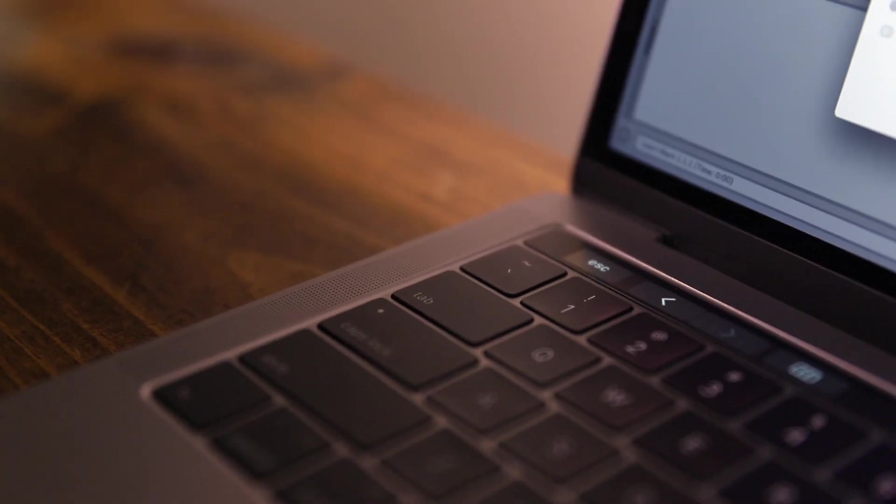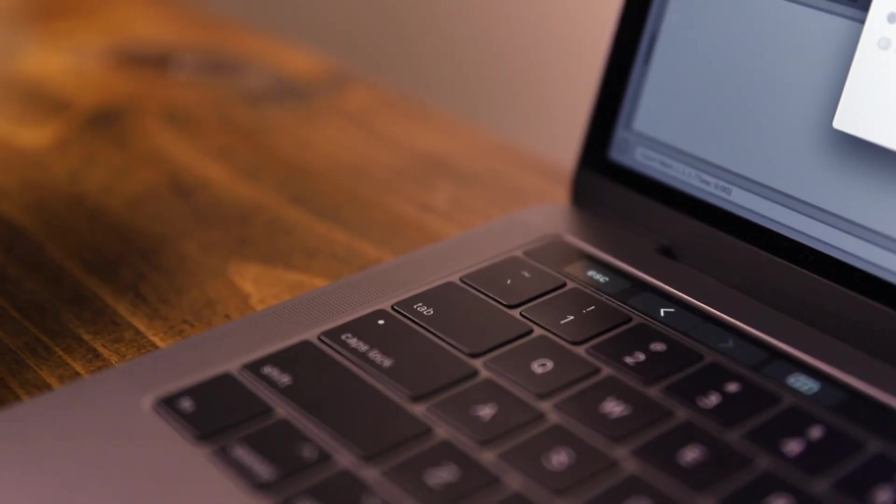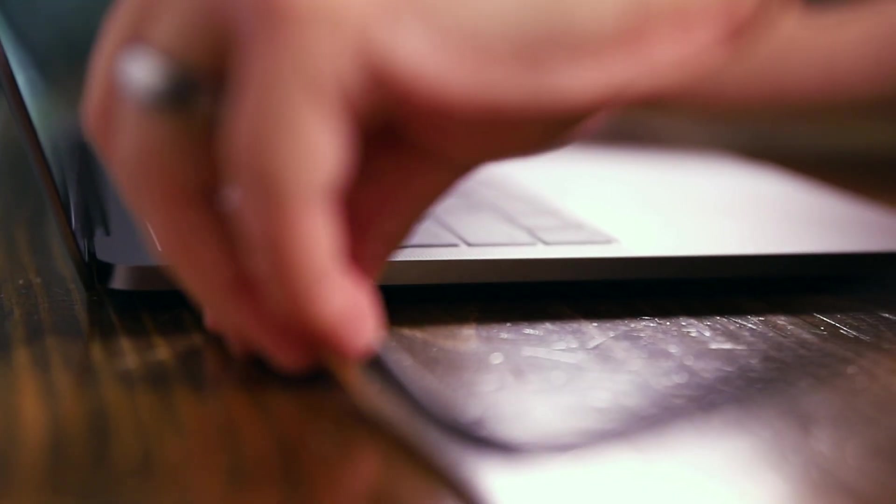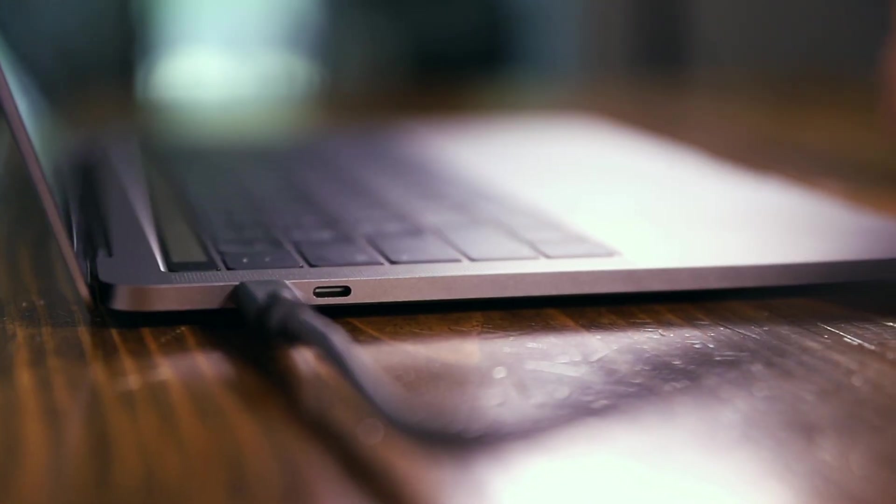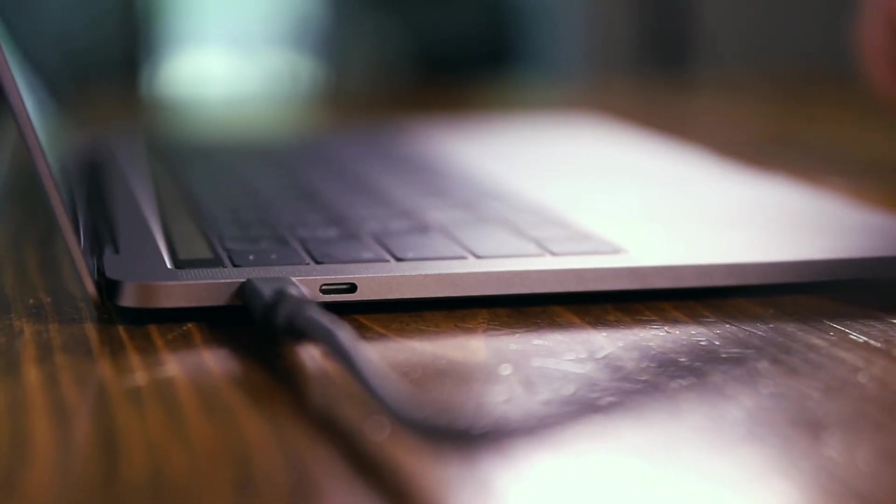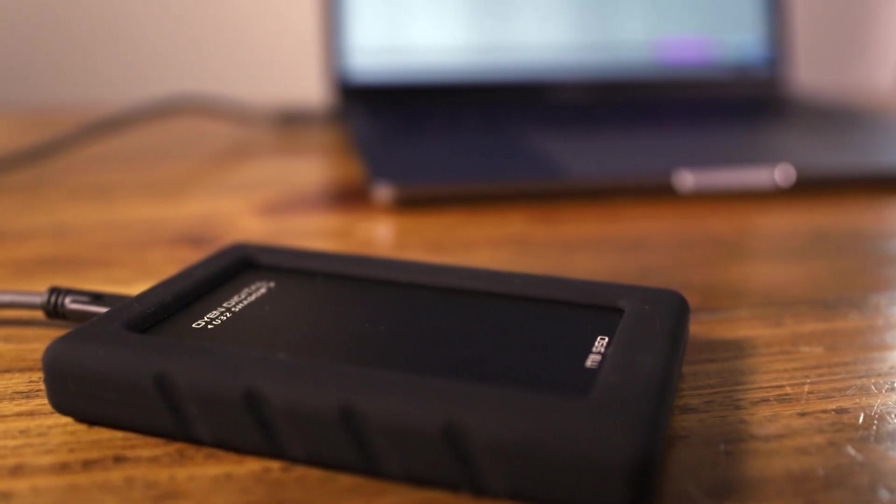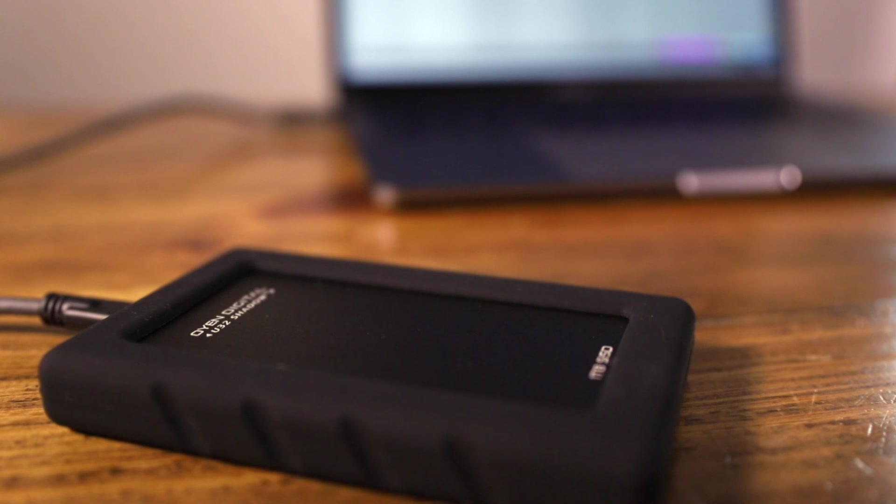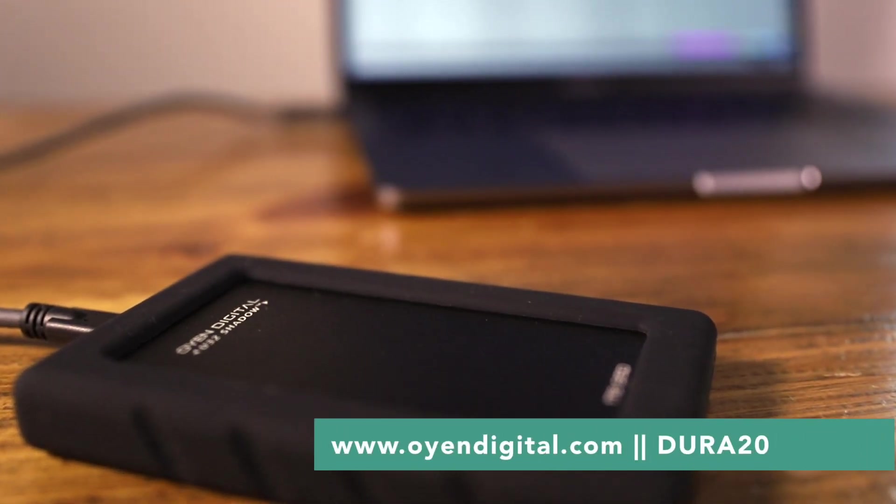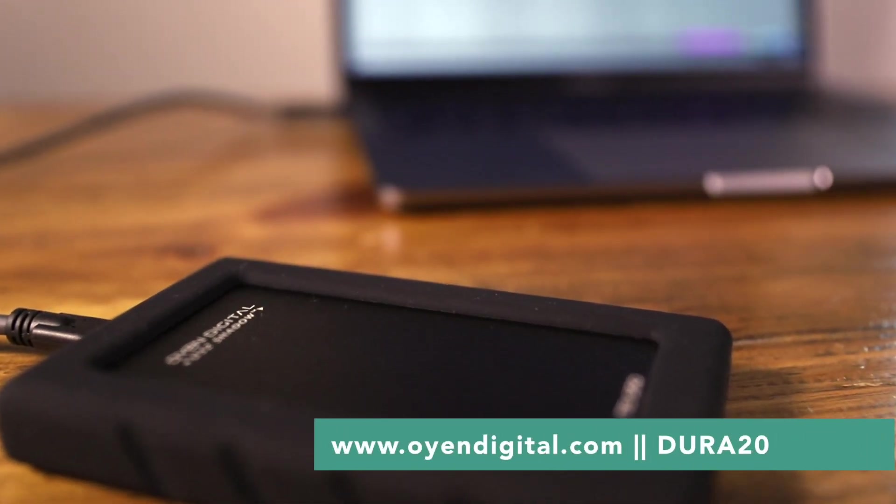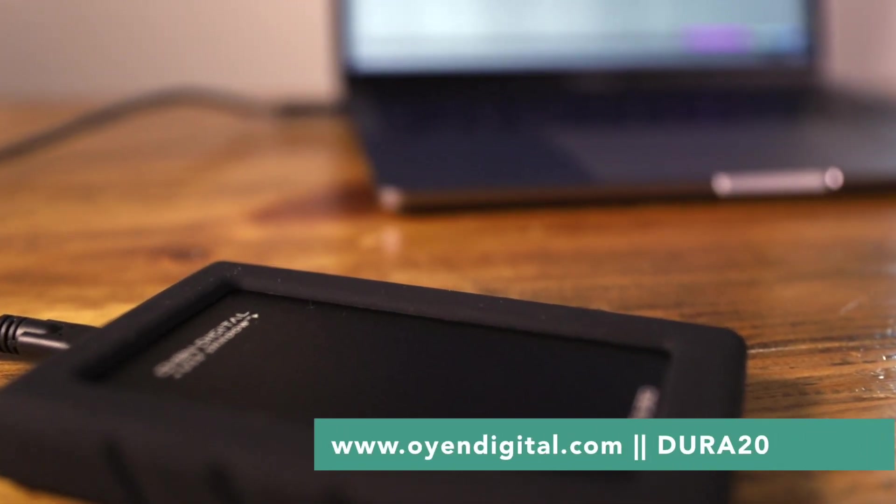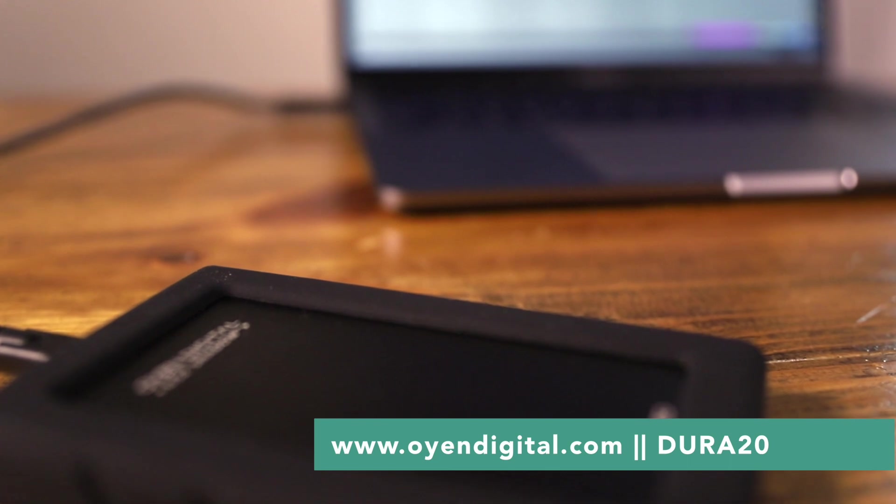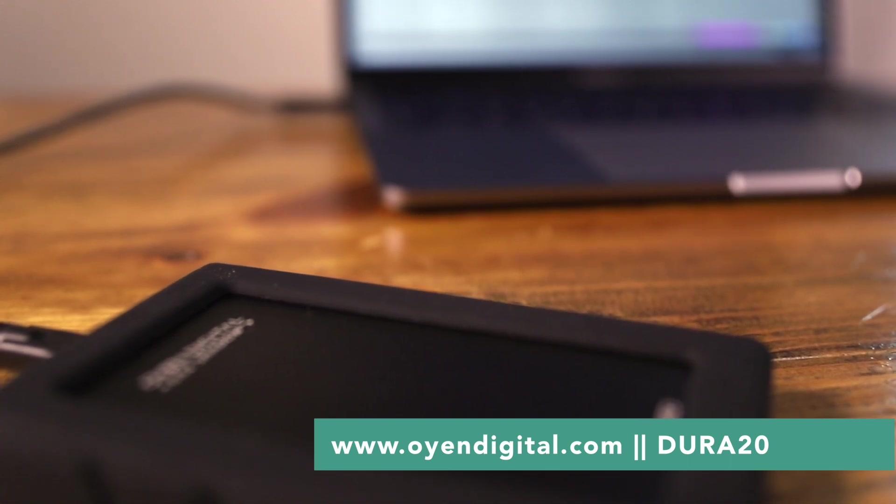Because these drives have a USB-C connection, if you're using a brand new MacBook Pro, you can plug directly in your computer without any of those pesky adapters. To get 20% off any Dura hard drive, head to OyenDigital.com and use the code Dura20. That's O-Y-E-N-Digital.com and use the code Dura20. Thanks to Oyen Digital for your support of From Studio to Stage.